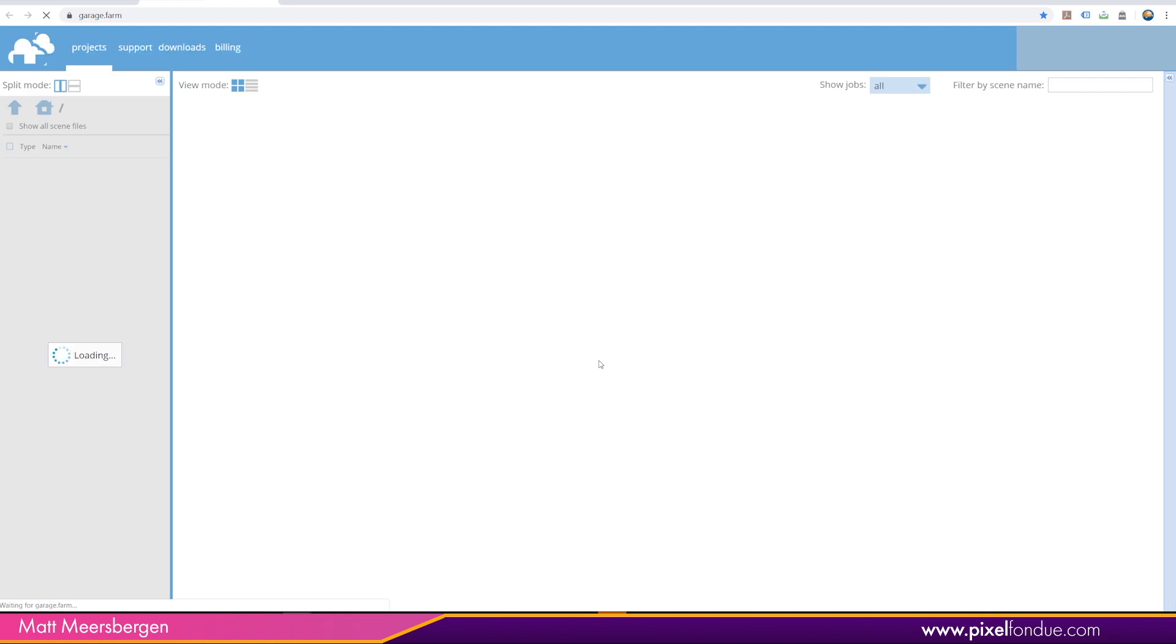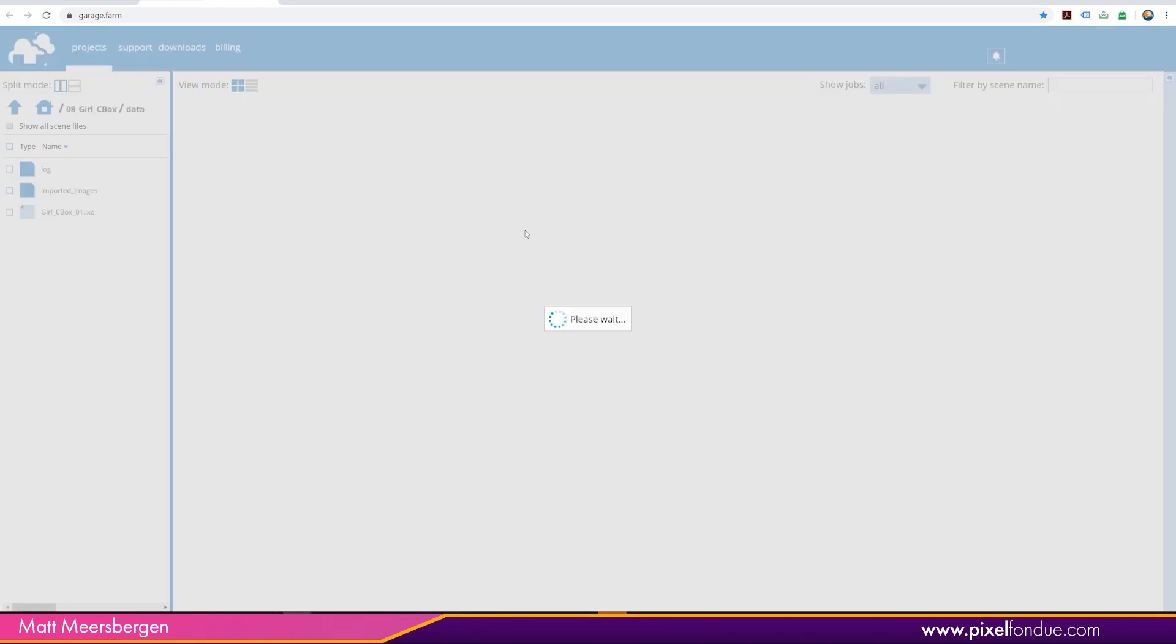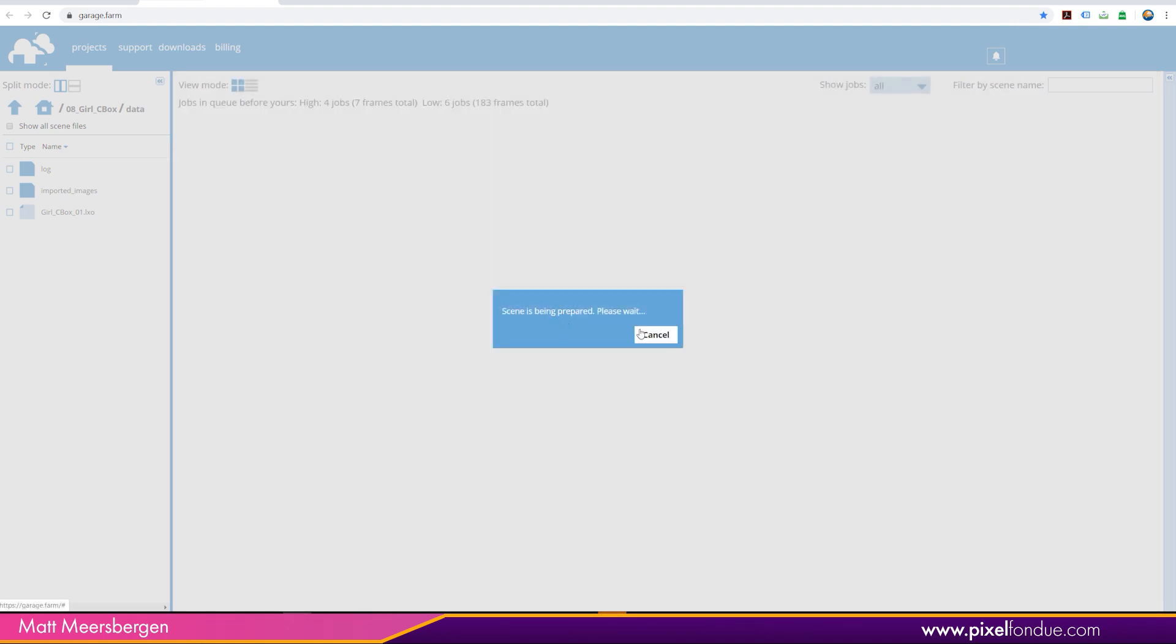That opens their web manager online. And once it's loaded up, it says scene is being prepared. Let's wait for this to be prepared.